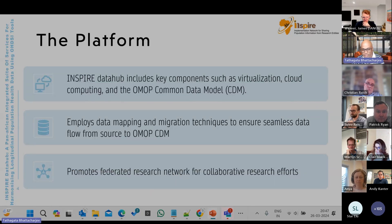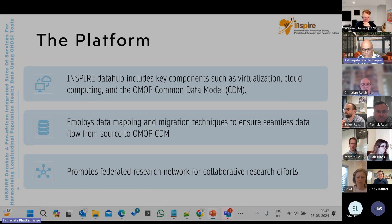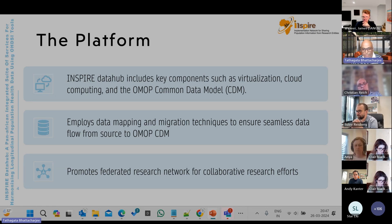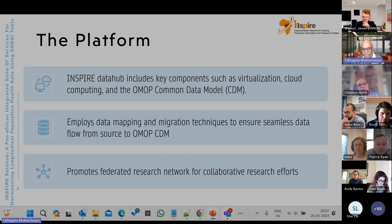So what is this platform? The Inspire Data Hub includes key components such as the virtualization layer, cloud computing, and OMOP CDM. These are the three main components built into this platform.